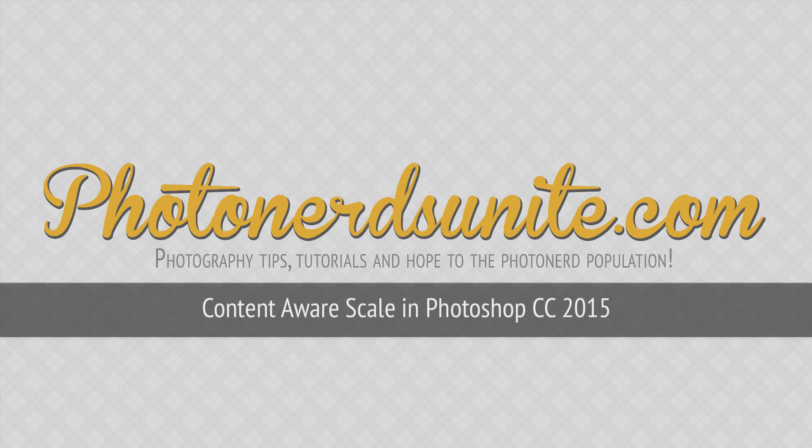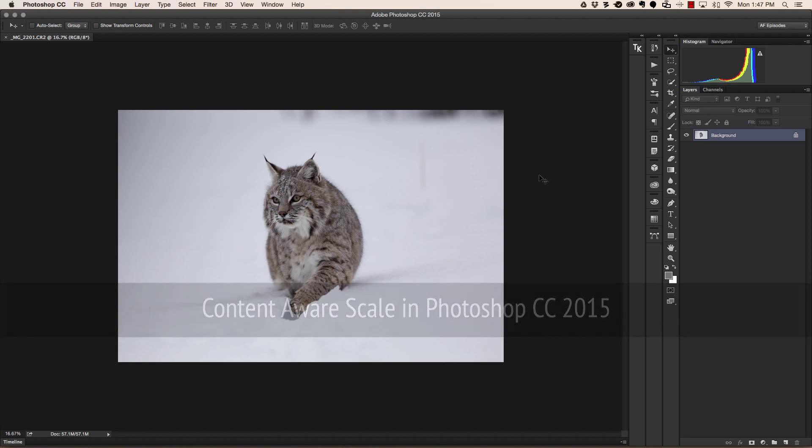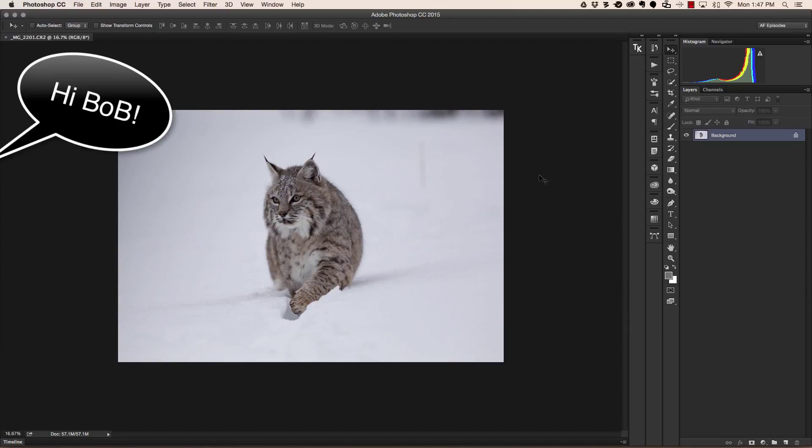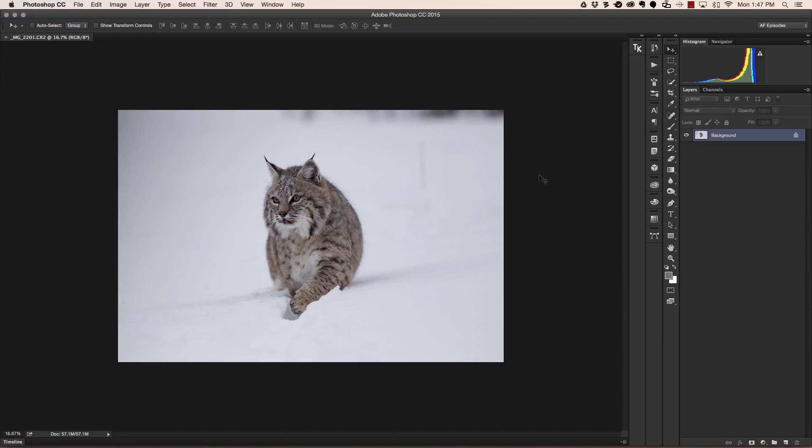In this particular example, I have this bobcat, Bob the Bobcat, right smack dab in the center of my photograph. He's looking to our left, and in a perfect world, what I should have done was give him more space on the left-hand side since he's looking towards his left.